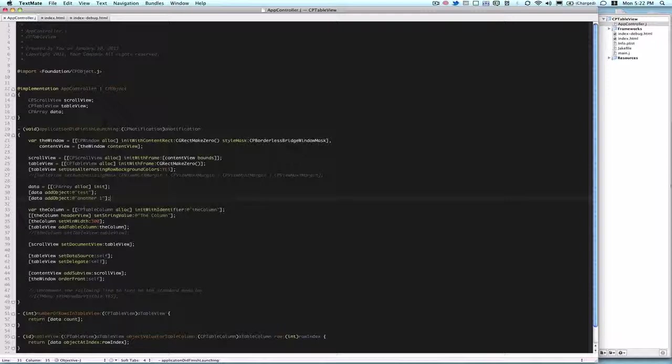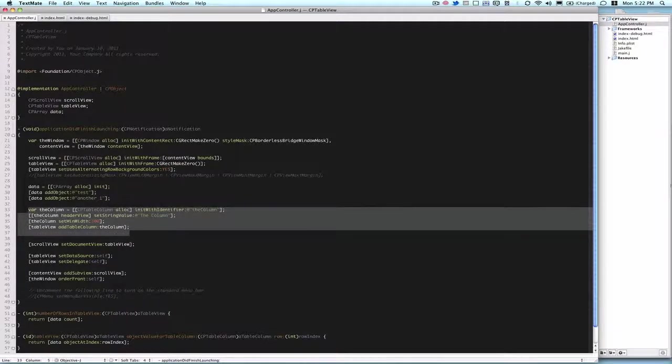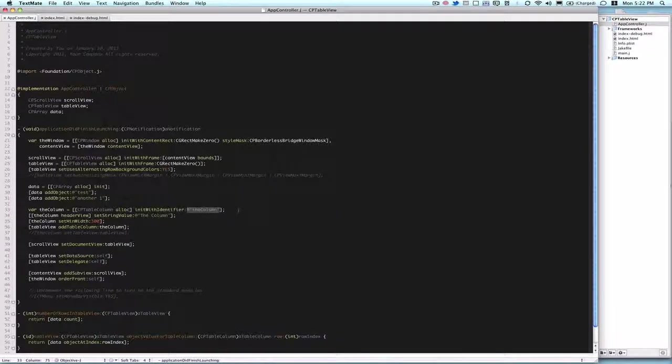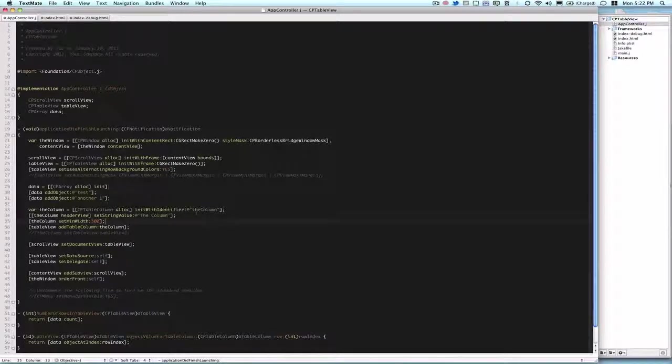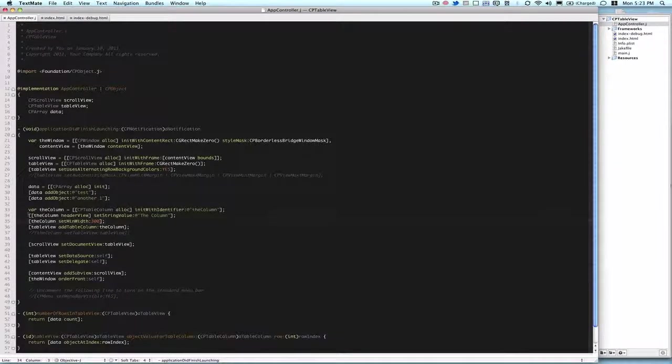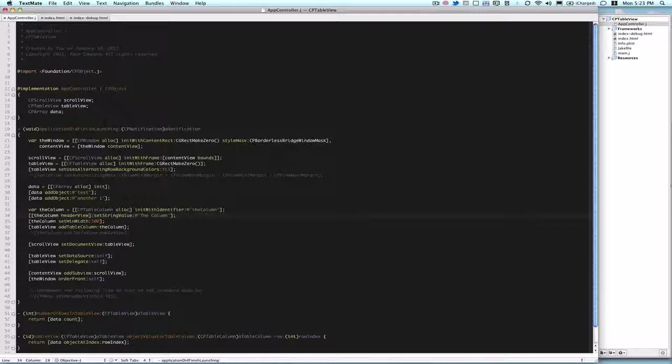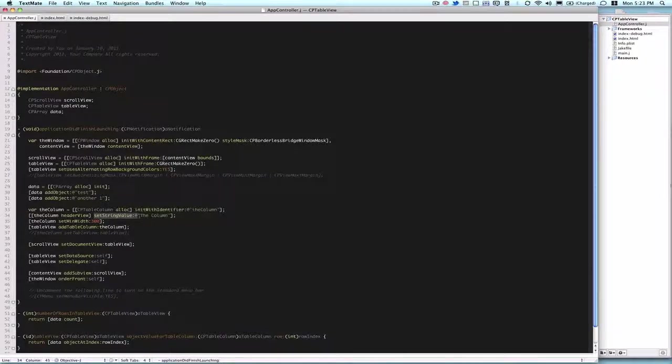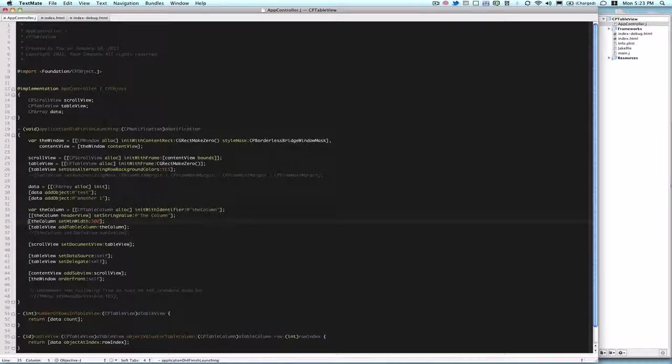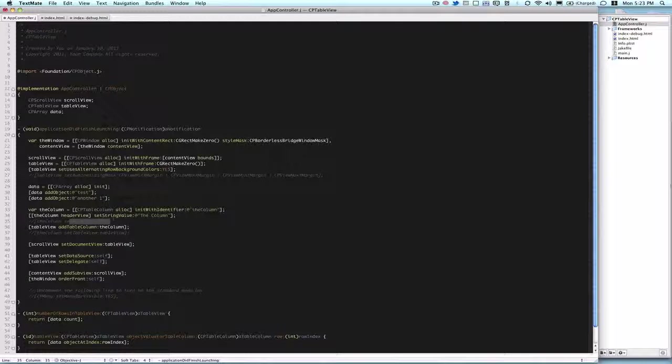And then here, we are defining a column, we call that variable, the columns, and then we say CPTableColumn alloc init with identifier. And identifier can be of any type, so it can be an integer, whatever. In this case, I'm just using a string, and it's the column, same as the variable name, and then we have to define the header view of this column. So we call the header view method on the column, which returns our header view's view. And then we set the string value of that to whatever you want, the display string value to be of that header view. And then the next line is unnecessary, but you can say like set min width or set max width of the column.